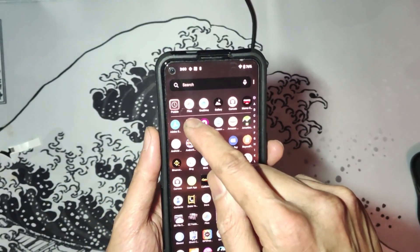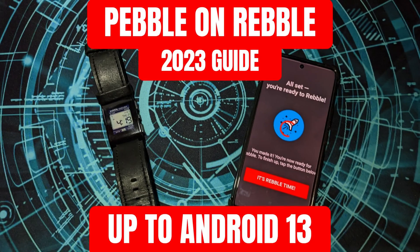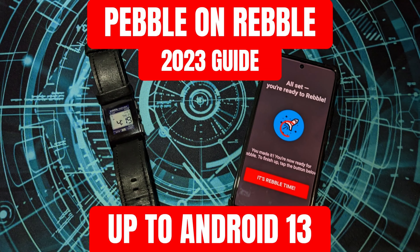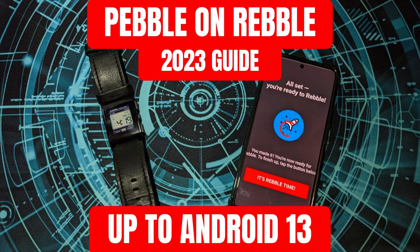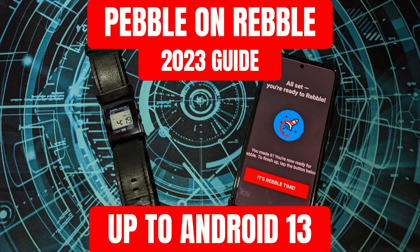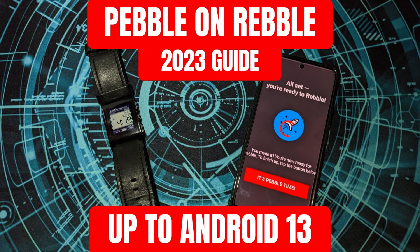If you need further instructions, you can watch my pebble to rebble video starting at the 40 second mark. Link is also in the description. This is where the app install is completed on Android 13. You can follow the instructions on how to set up notifications and enable the permissions and everything else.